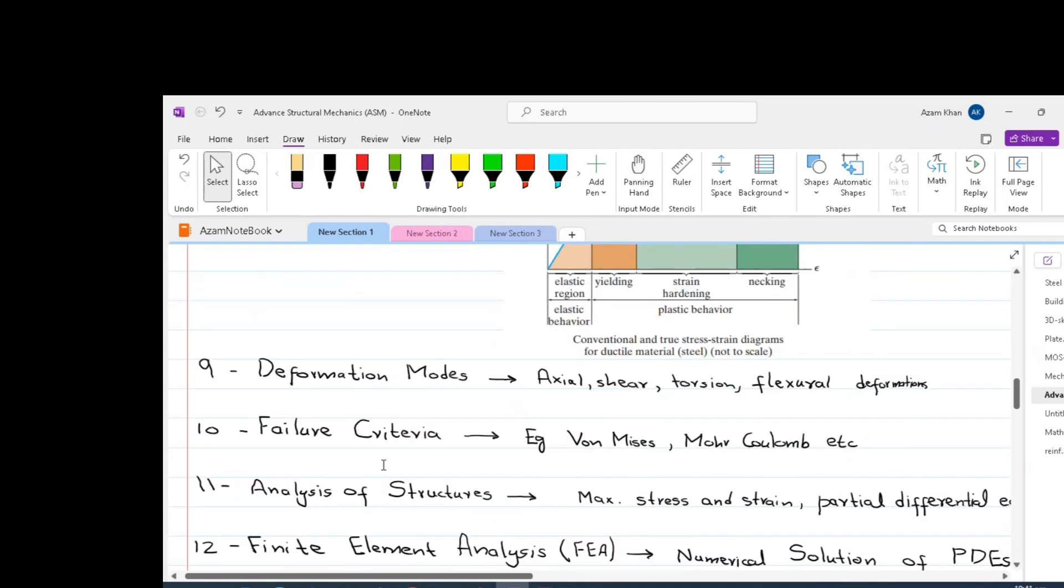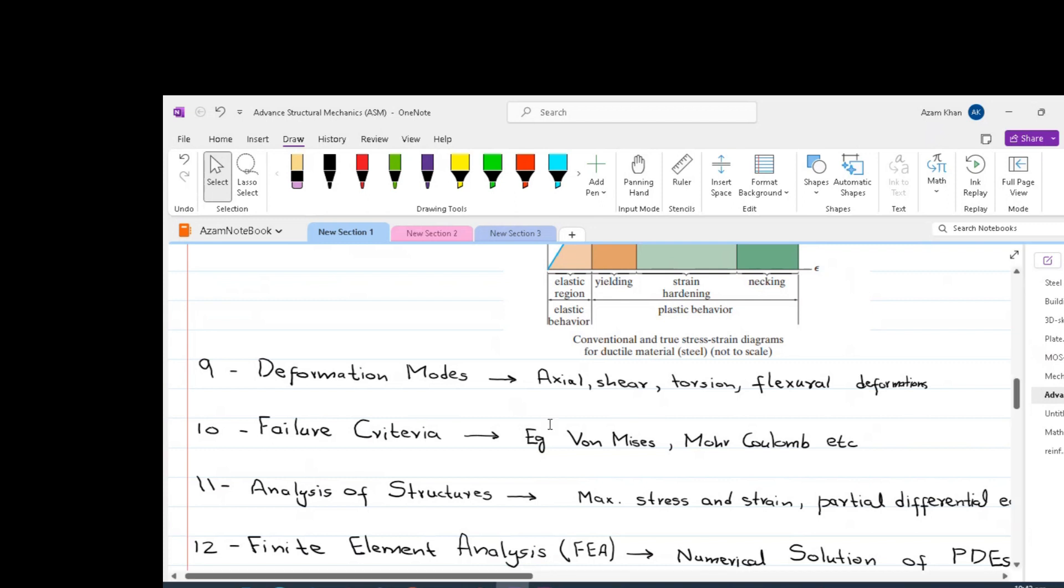After this, the other key concept related to mechanics of solid is deformation modes. Solid material can undergo various types of deformation modes such as tension, compression, bending, torsion, each associated with stresses and strains patterns. Under the dynamic effects, we can also have different modes of motion. The other important concept is the failure criteria.